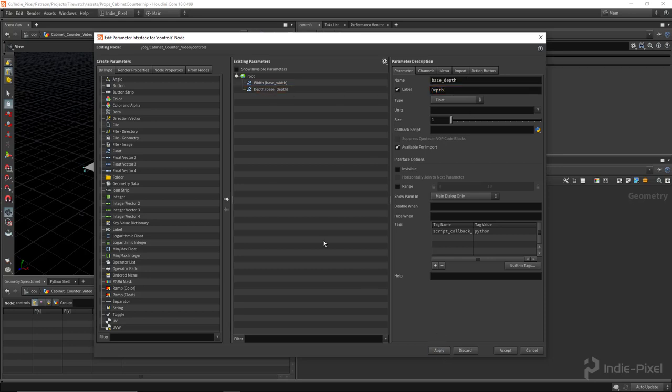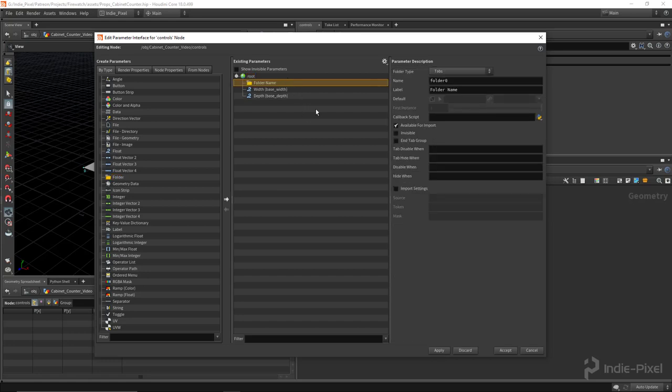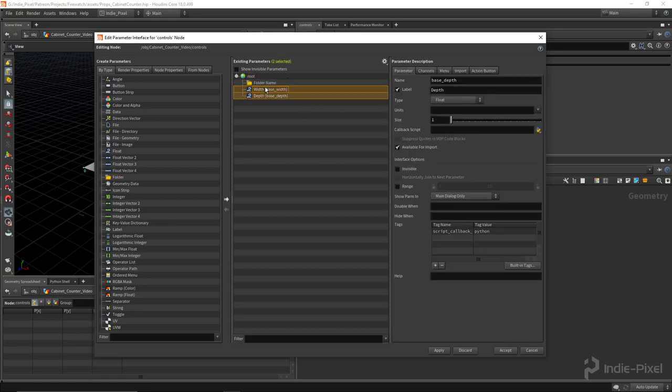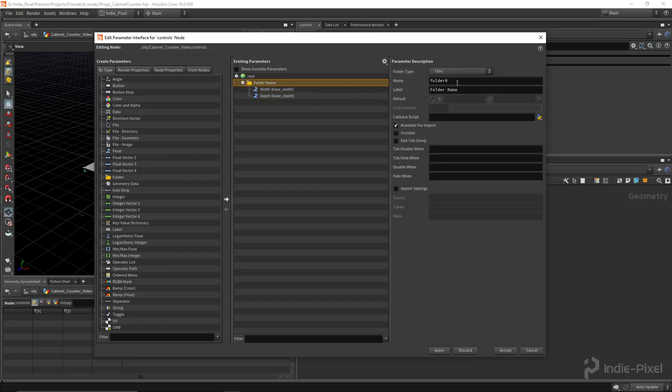Then I want to put these on folders. It'll make it real easy to take all the parameters from this null node and promote them up to the HDA. For the folder name, I'm going to call this the base folder.